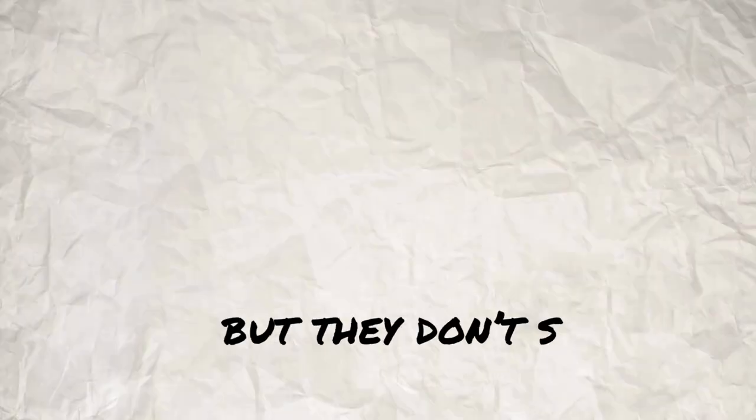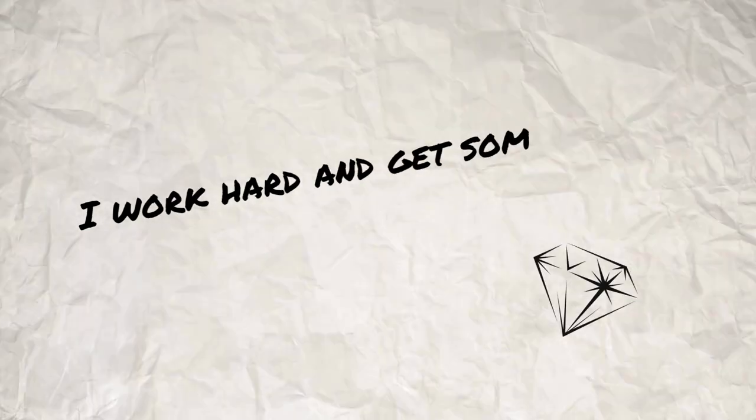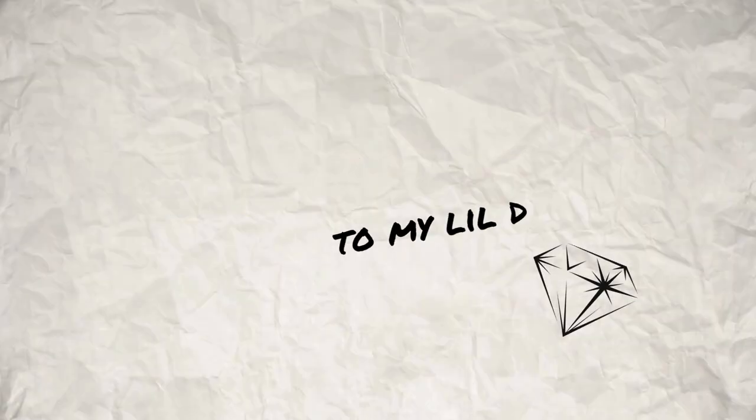I throw shots out like I'm Greco, I don't miss it. They still tryna take my spot but they don't see it. I work hard and get some racks to my ladito.